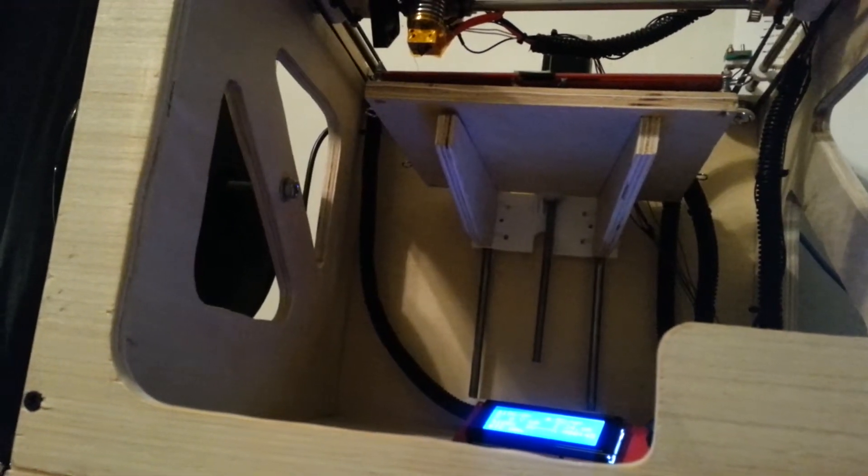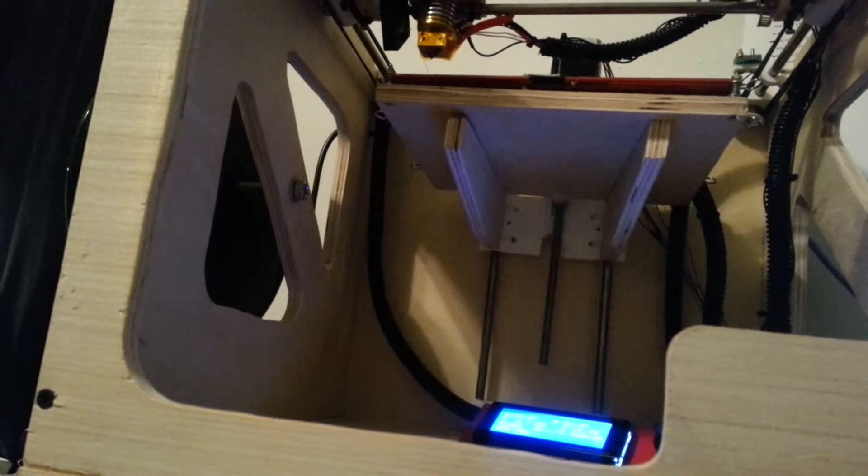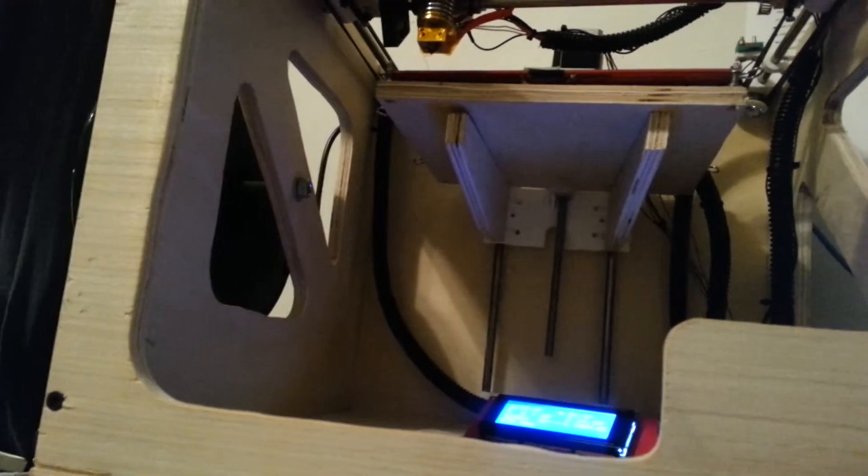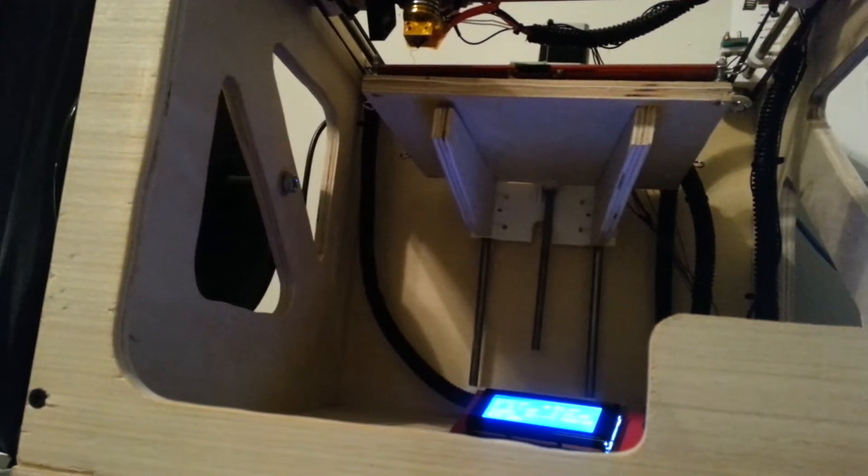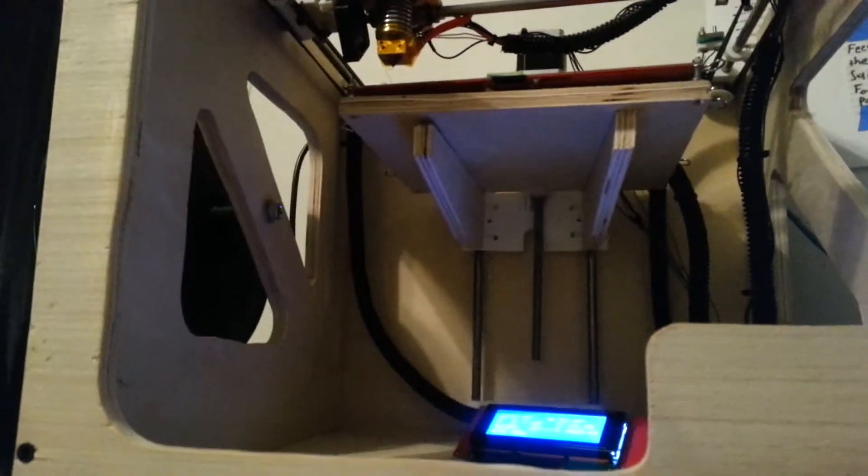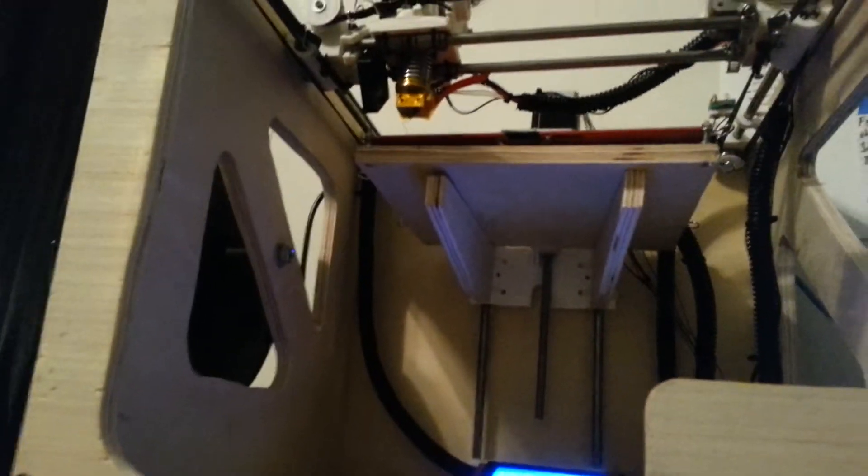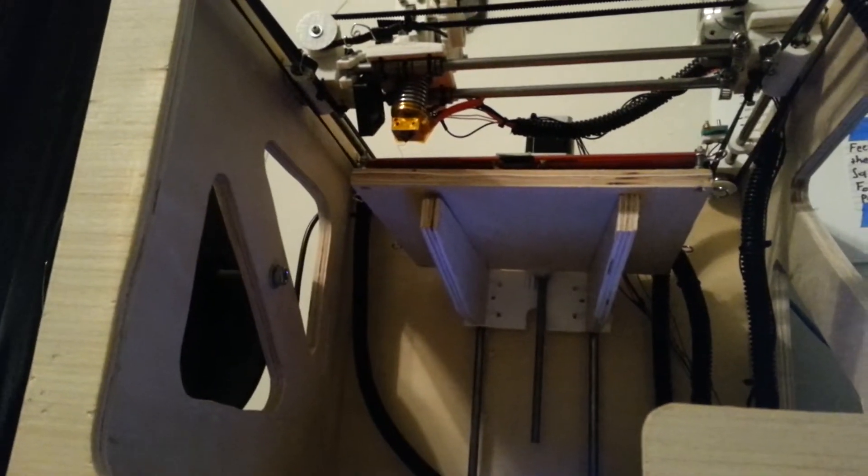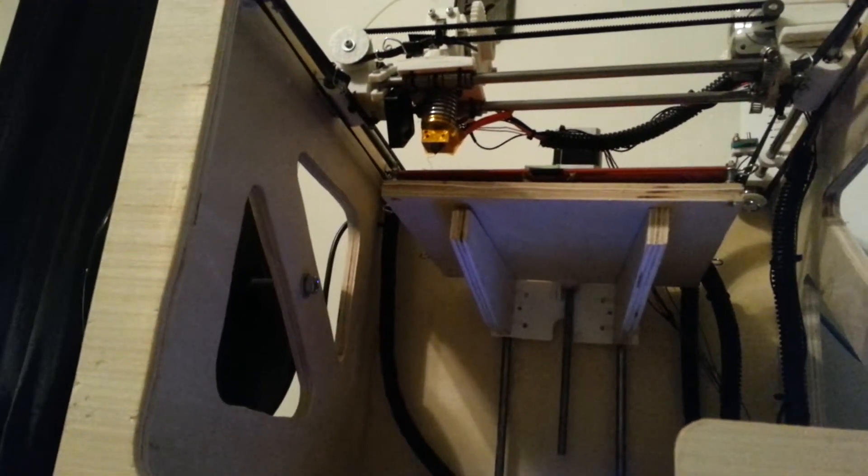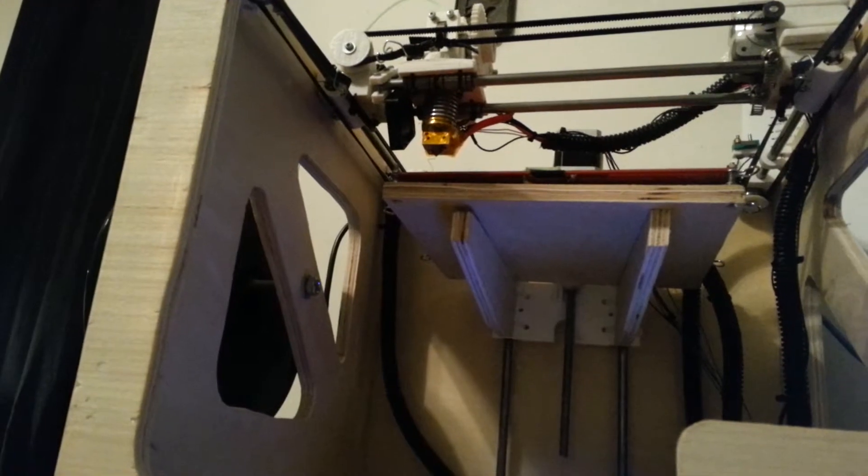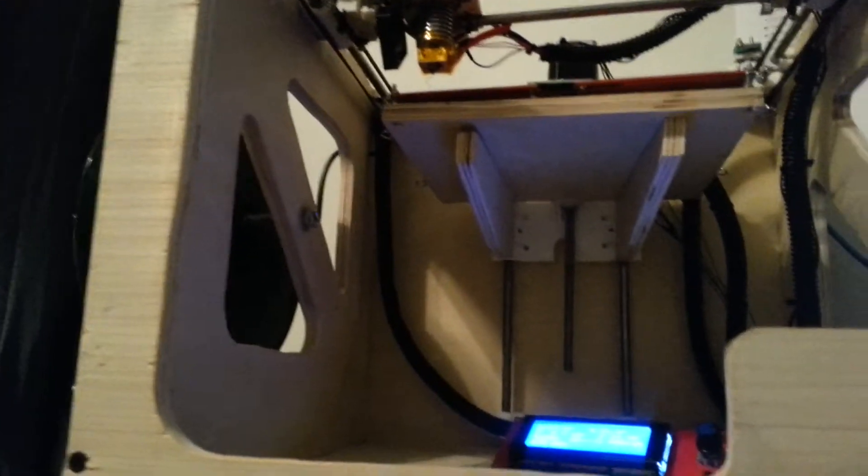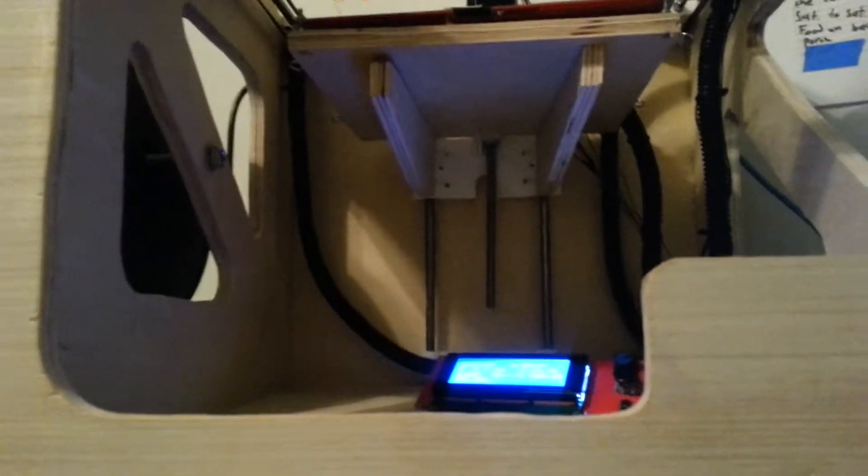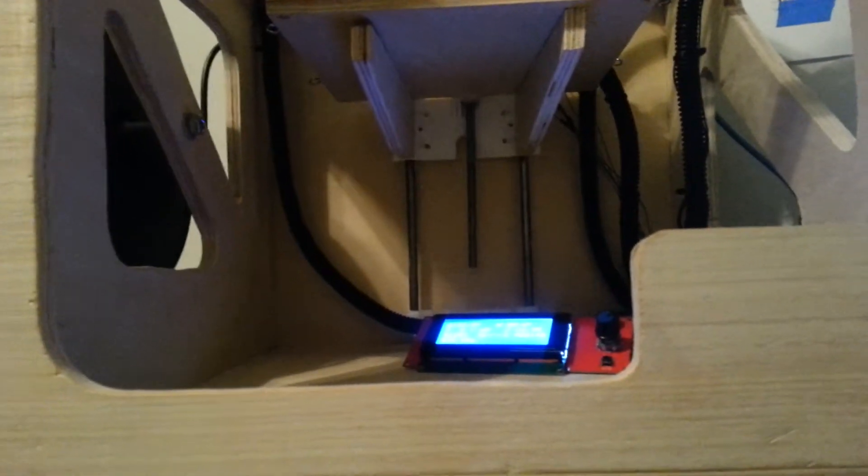That's about it. I'm using a RAMPS with an ATX power supply. Works perfectly for me. Two Y motors, works perfectly. You should try that out. There's no problem with that. Pretty clean wiring. I think I did pretty well.